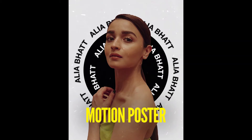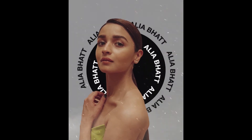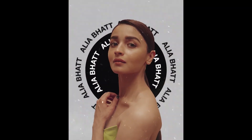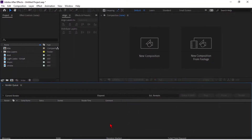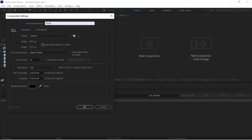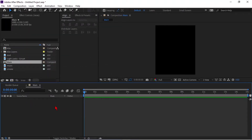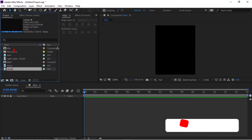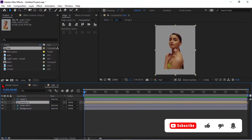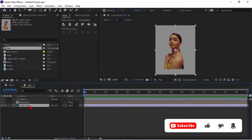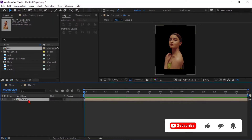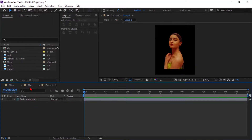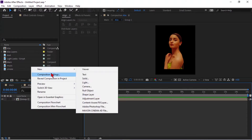Hello guys, welcome to Learn Motion Graphics channel. Today we are going to create a motion poster like this. First of all, create a composition and name it as 'main comp', keep width to 1080 and height to 1350. I have already created a Photoshop of the actress. I have also downloaded dust, light leak, music, and smoke. Now select the Alia comp and drag it into main comp, delete unwanted stuff — here I am keeping a pic of actress only.